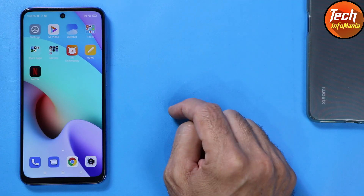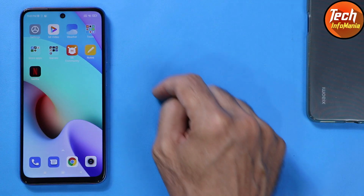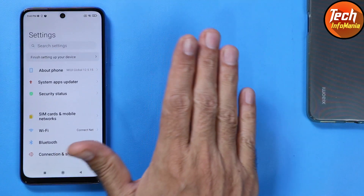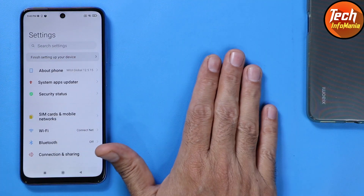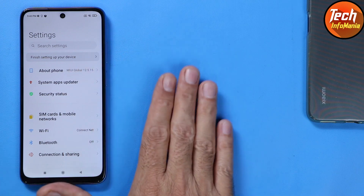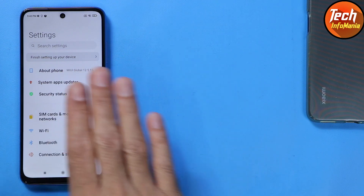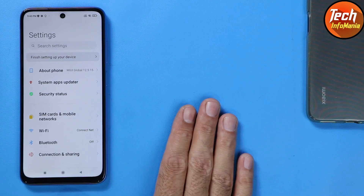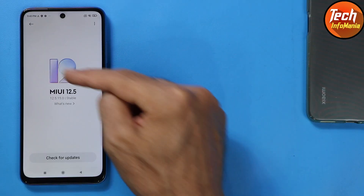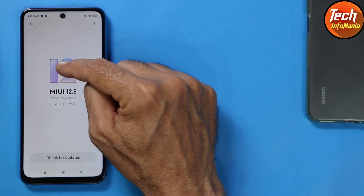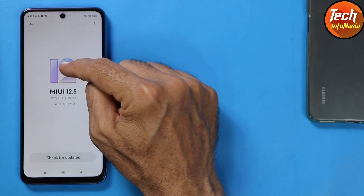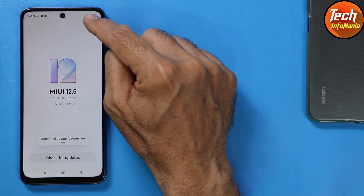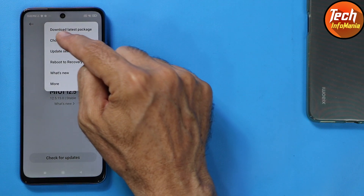Now for the update procedure: tap Settings. Don't worry — you don't need to unlock the bootloader and you don't need to save your data; everything will remain as is. Tap the big Android version number seven times — one, two, three, four, five, six, seven — to enable the additional updates feature. Then tap the three dots.